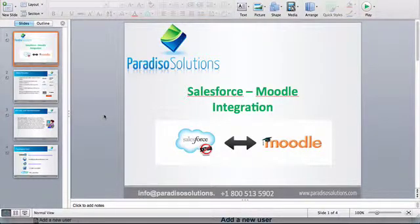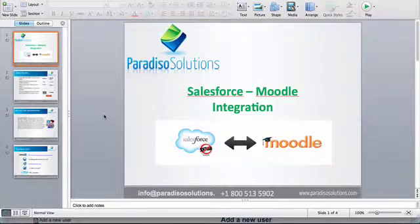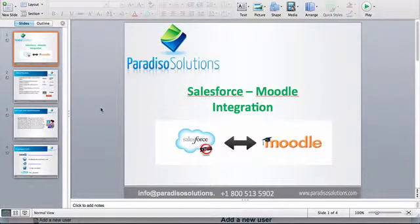Hello and welcome to this demo for Salesforce and Moodle integration brought to you by Paradiso Solutions. In this demo we're going to show one of the features that we have in our product that allows you to integrate Salesforce and Moodle.